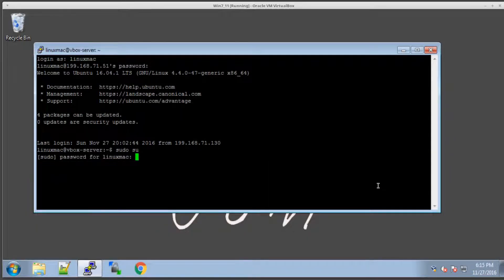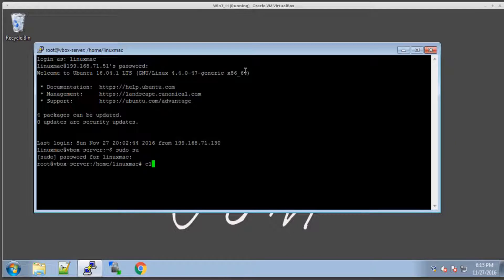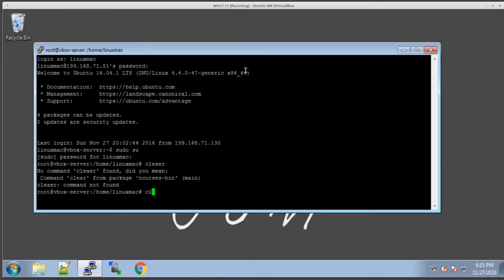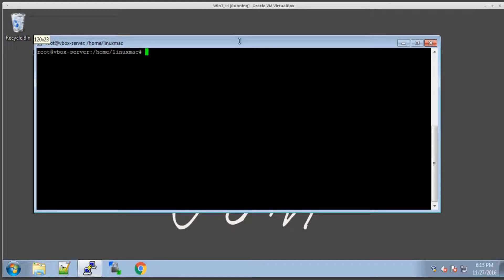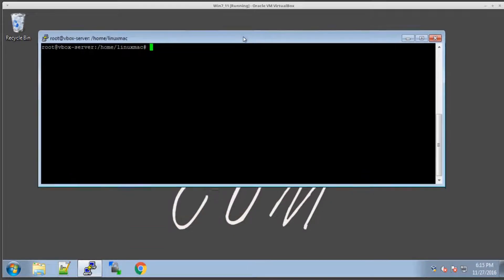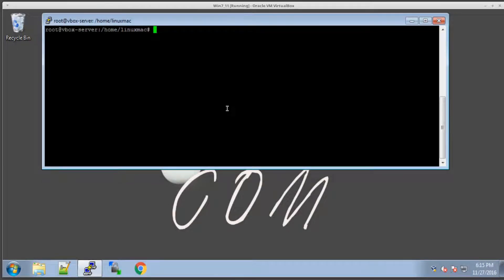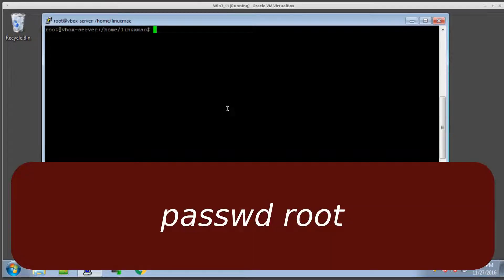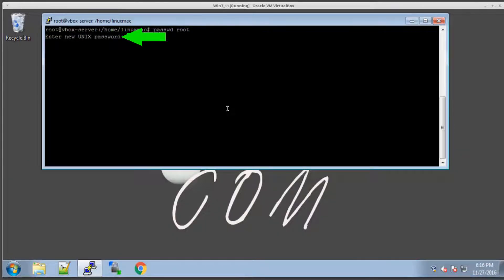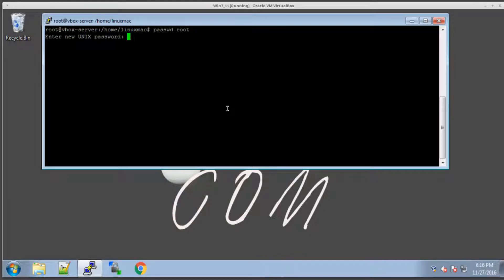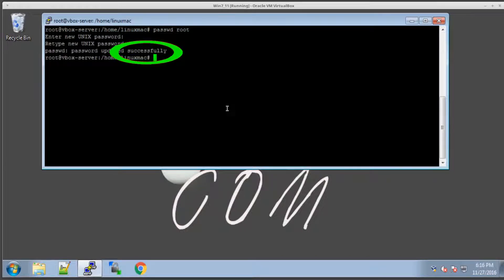One of the first things we're going to do is, let me clear this. The first thing we're going to do is actually give root a password. So we're going to do passwd, which is short for password, and then what user: root. It's going to ask you for the UNIX password. I'm going to create one then confirm it. That was successful.